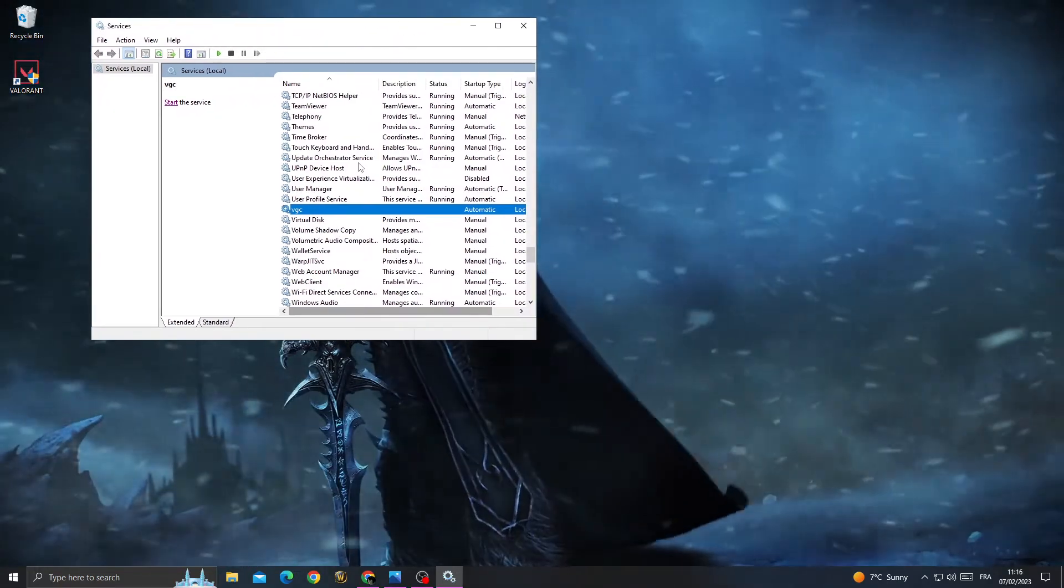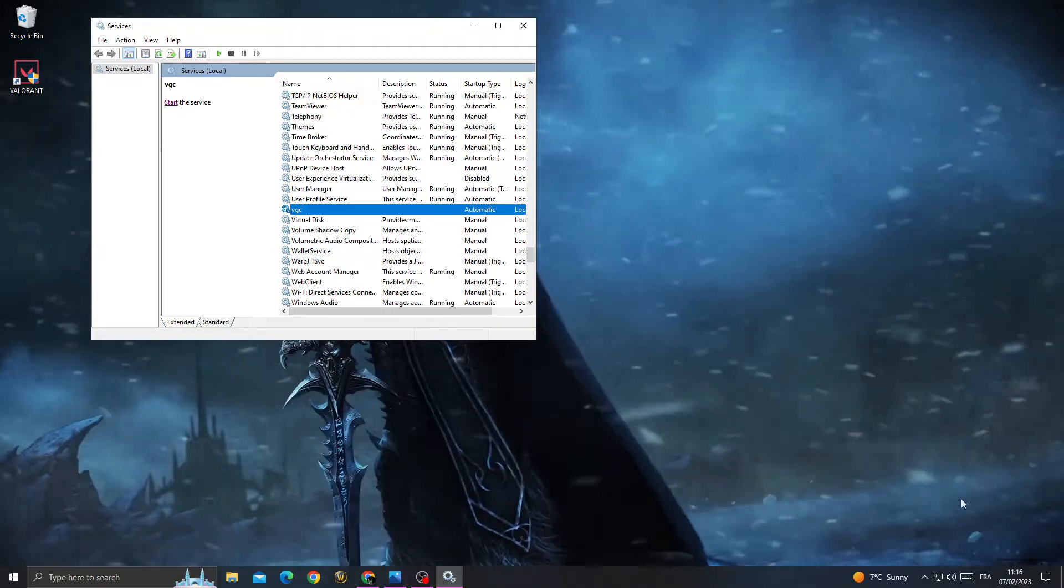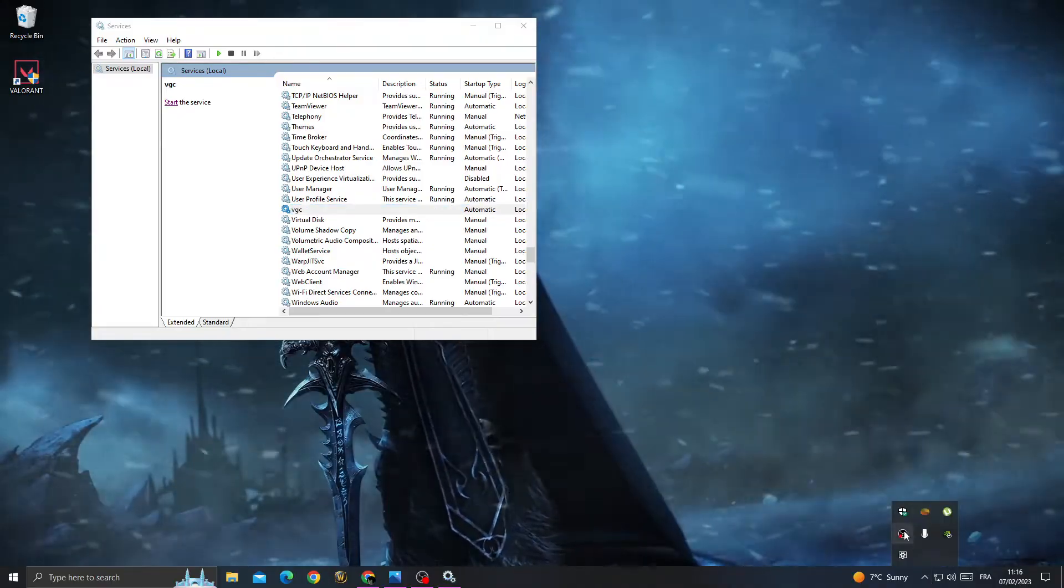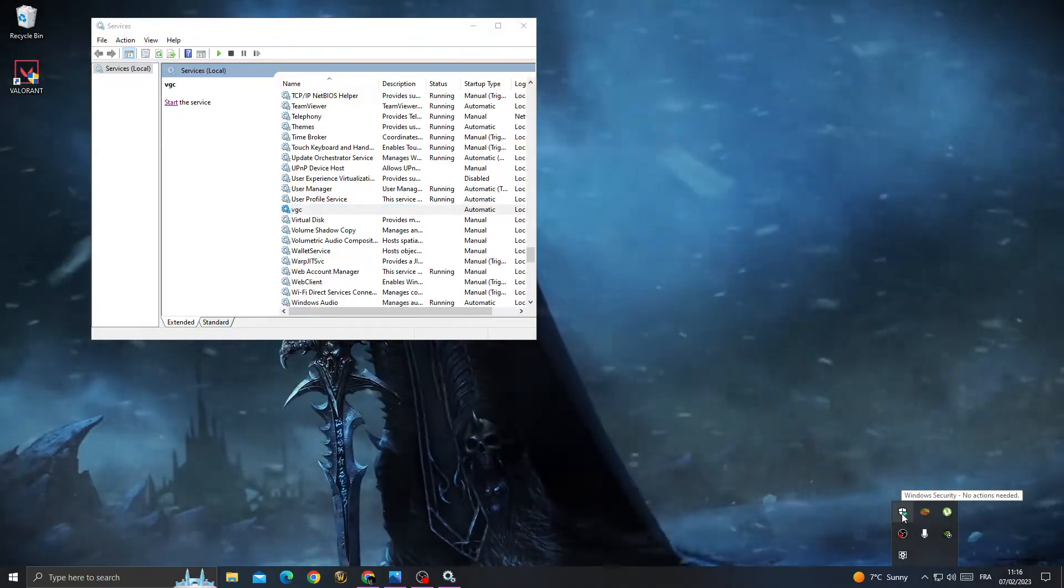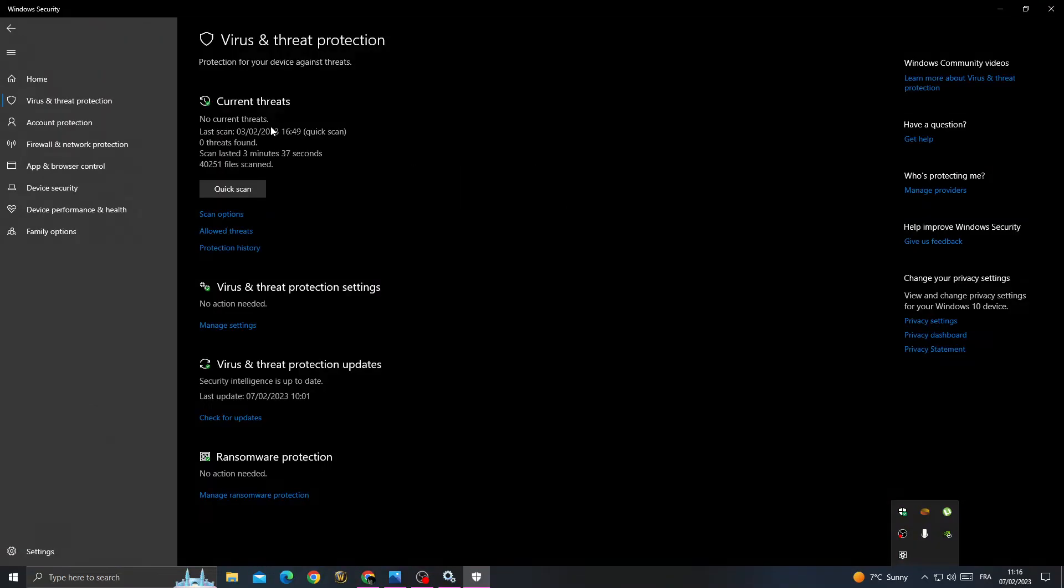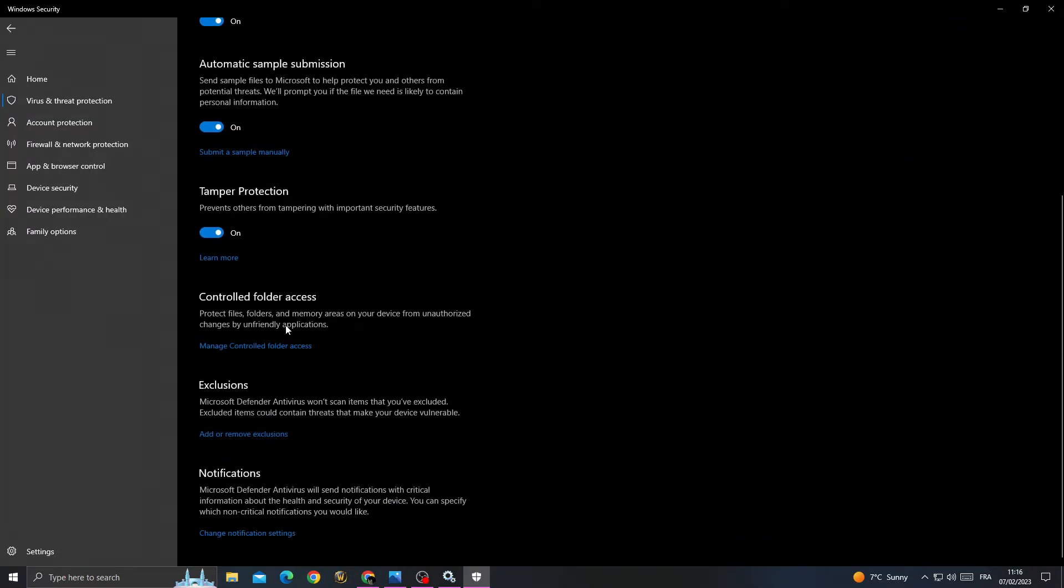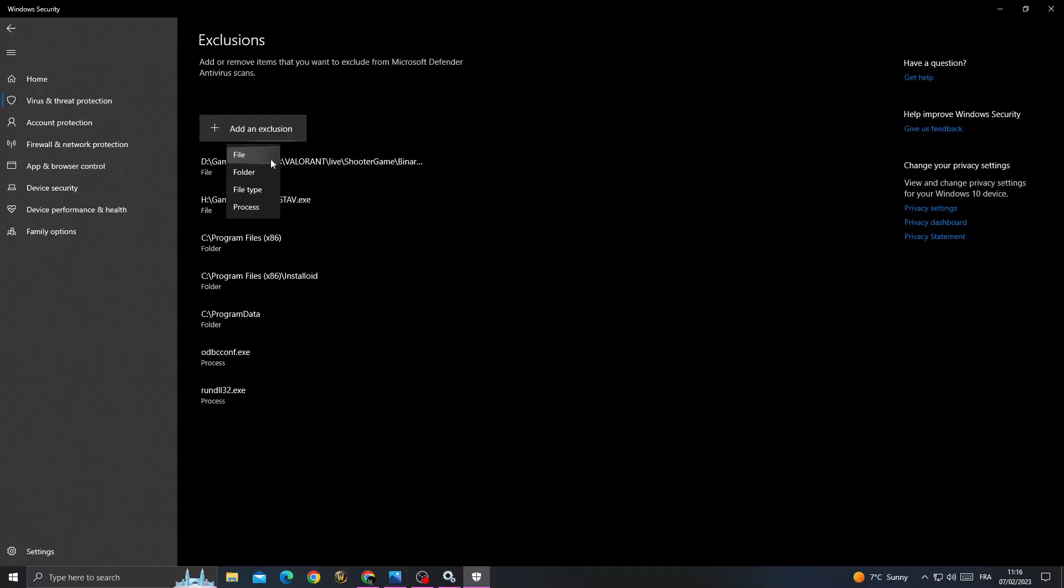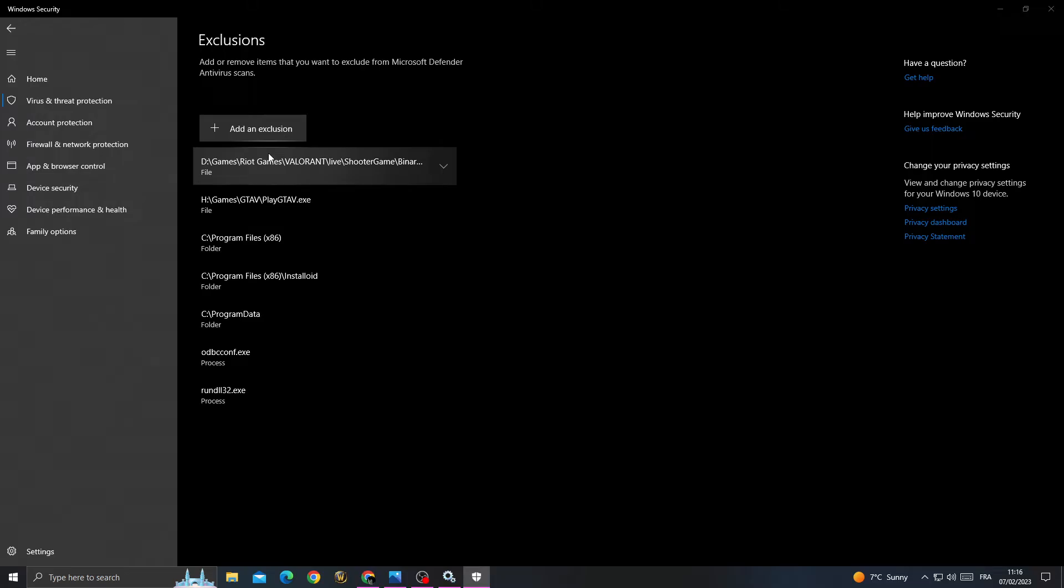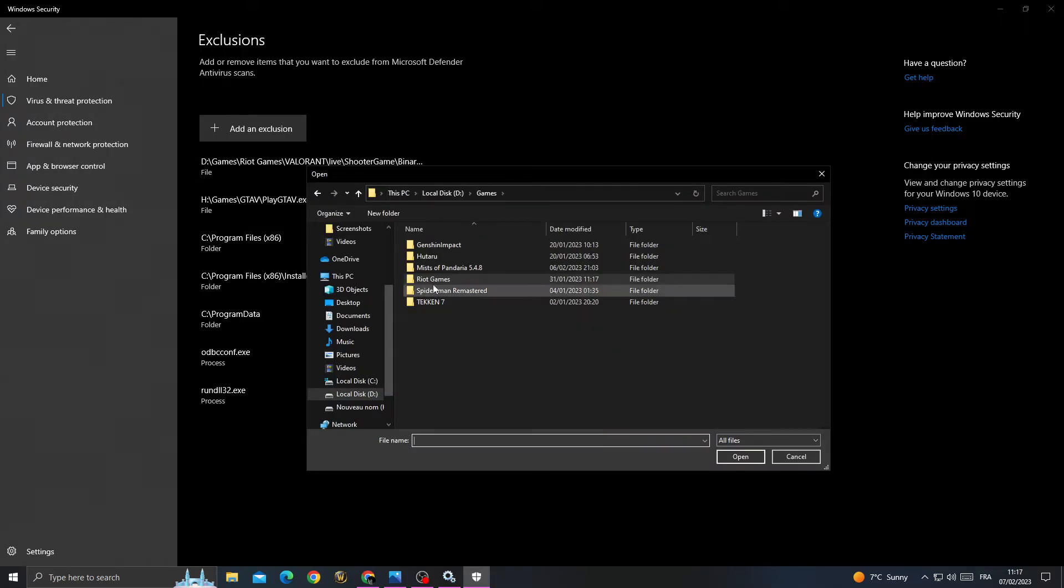Open your antivirus Windows Security, click here, go to manage settings, and scroll down. You will find 'add or remove exclusions.' Click 'add an exclusion' and then click 'file.'